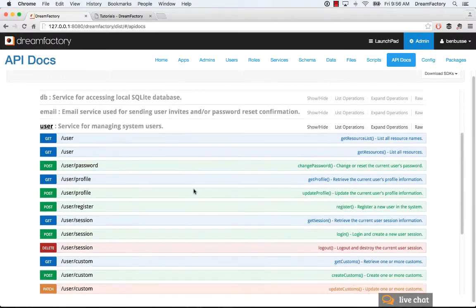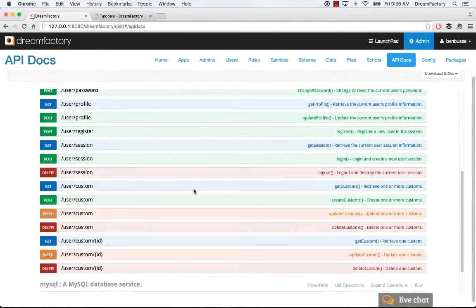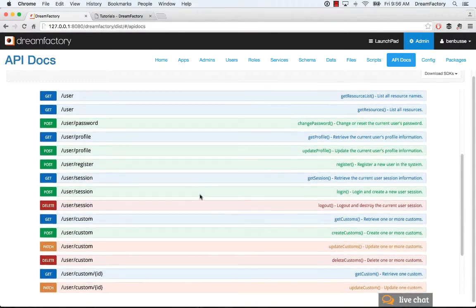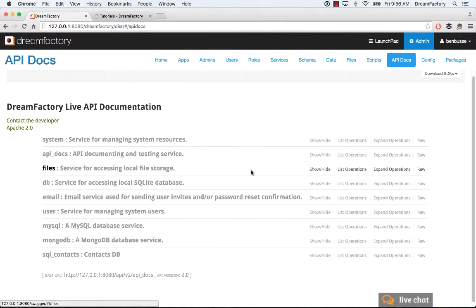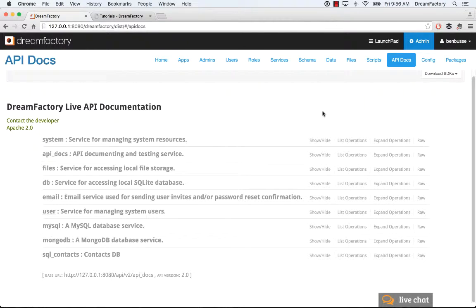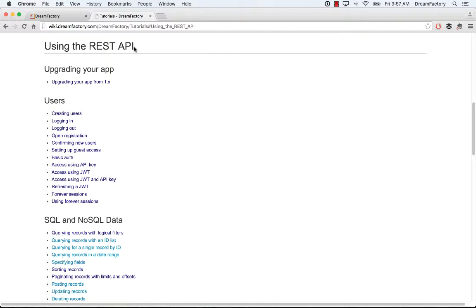So, that's about it. A very high-level overview of API docs. To really go into the details, you'll want to hop on over to wiki.dreamfactory.com. Check out the tutorials. There's one section called using the REST API.